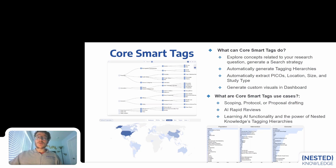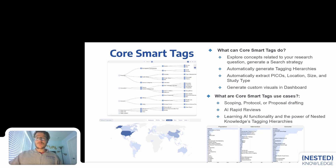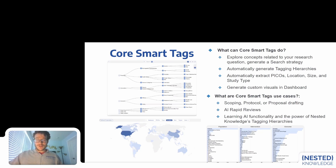This can also help with protocol generation for a full systematic review, since it brings back the concepts that you will then be able to extract — think of it as a feasibility tool. And that feeds very well into proposal drafting, whether you're proposing to the NIH, to a customer, or to your PI, to show your subject matter knowledge and bring together the important evidence that will motivate the review and the capabilities of the software platform.